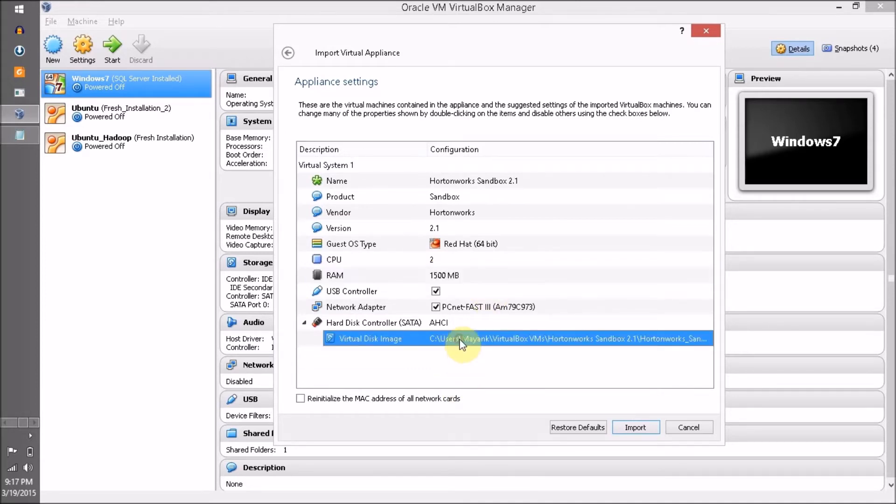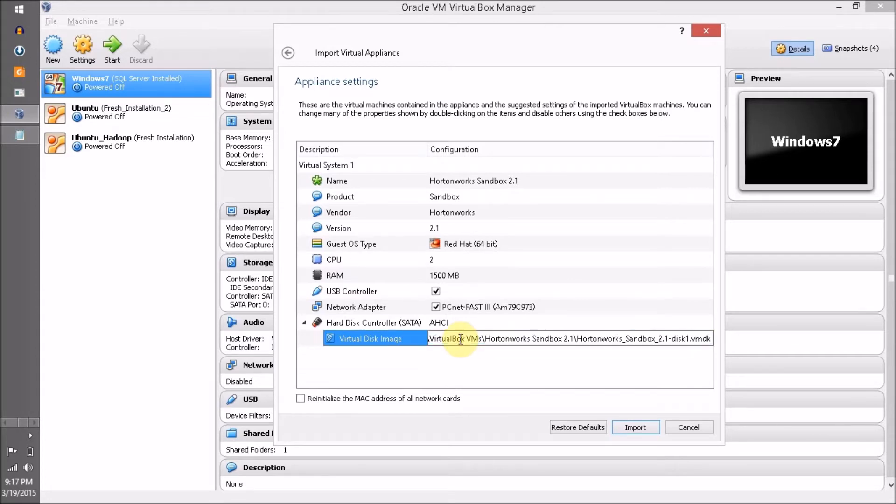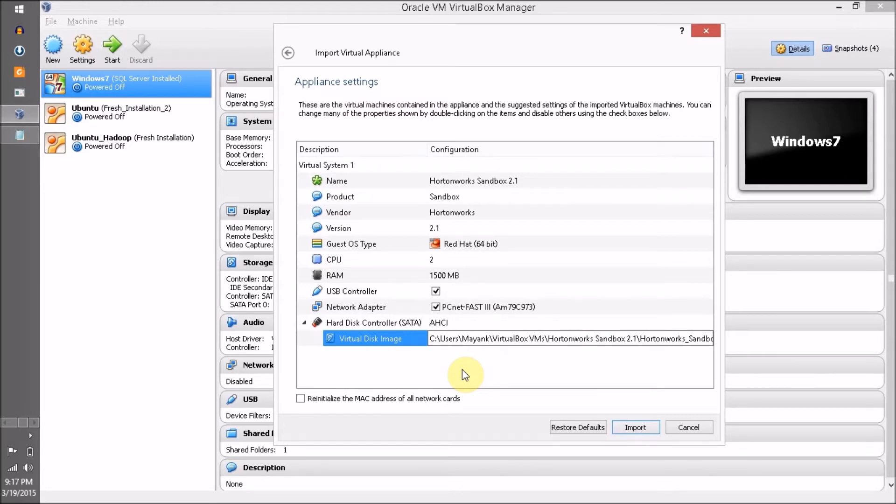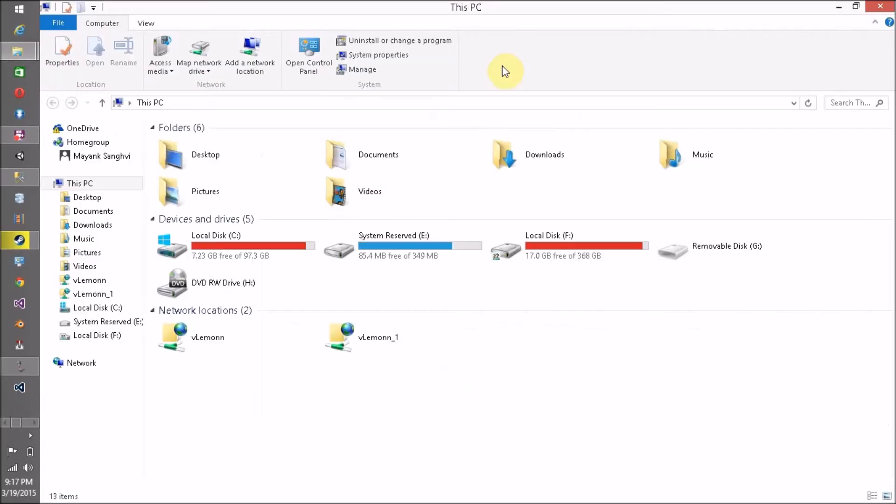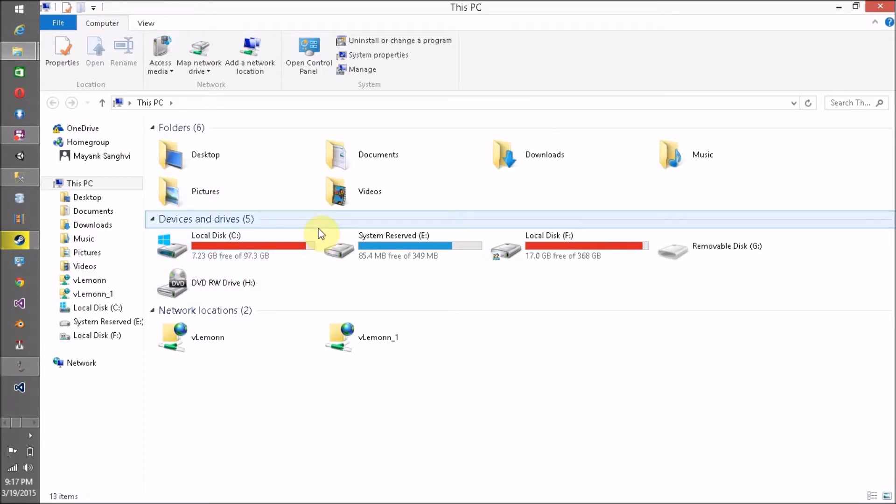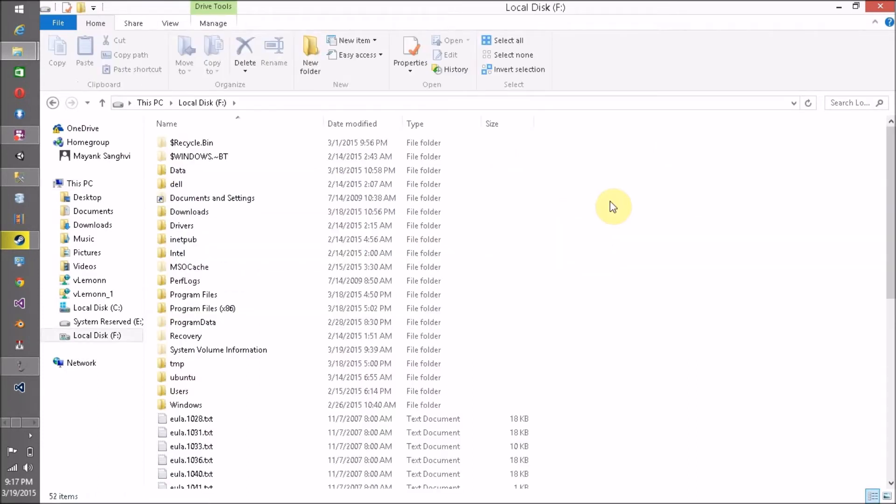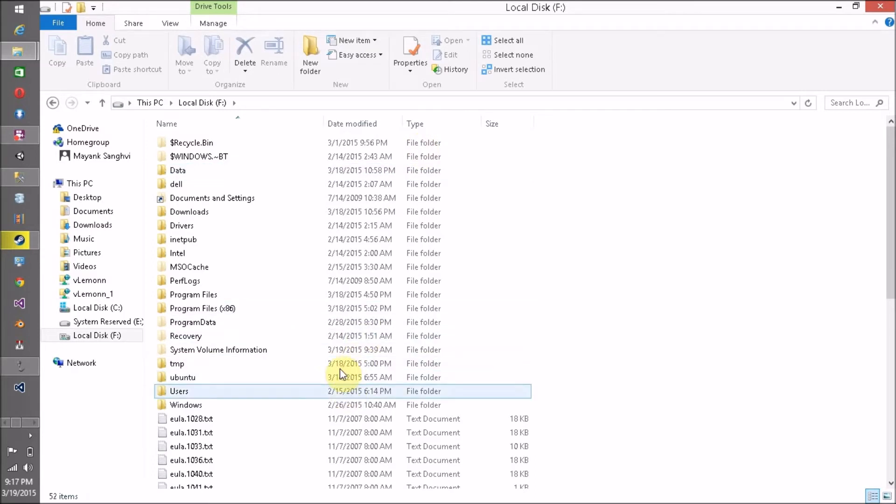I want to change the directory for my Hortonworks Sandbox 2.1 disk. I want to select the F drive because my C drive does not contain enough space, so I want to create this virtual machine in my F drive.